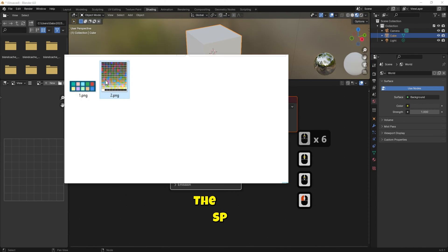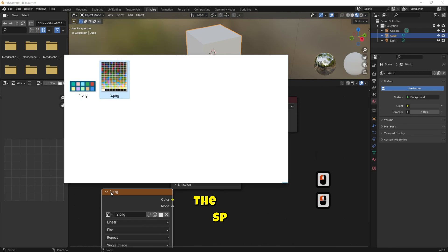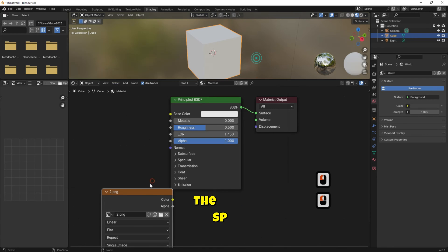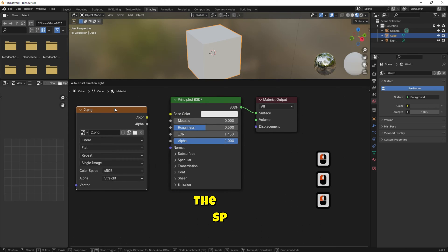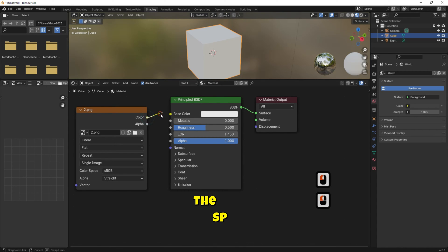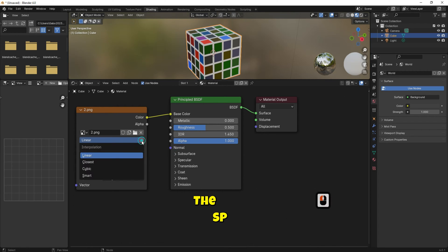If you have any palette color drag and drop it. Connect color to base color. Change linear to closest.